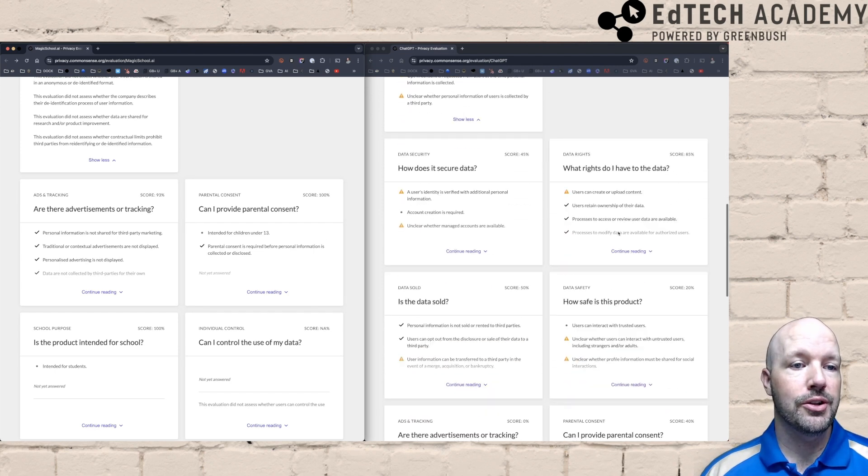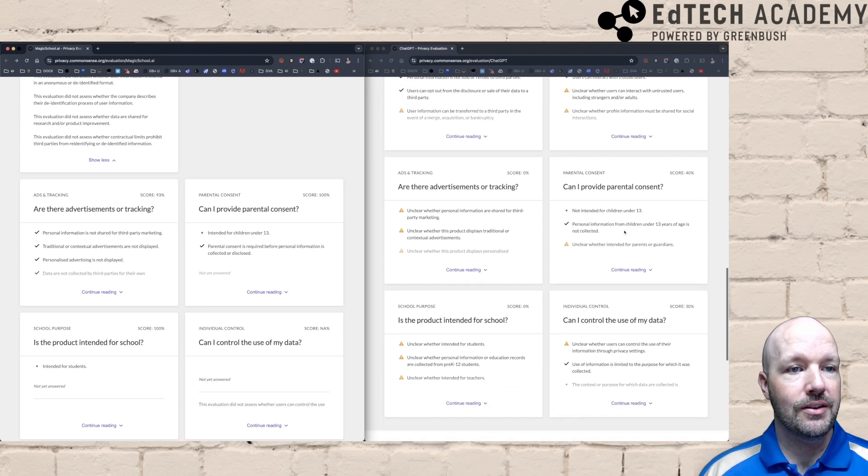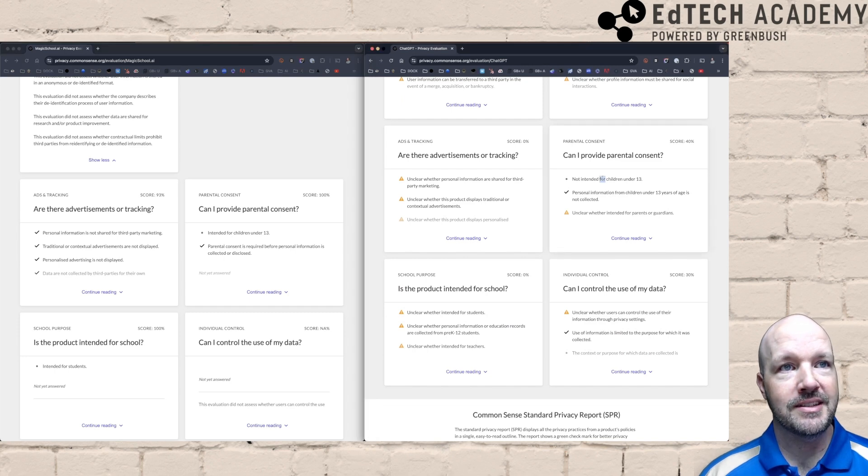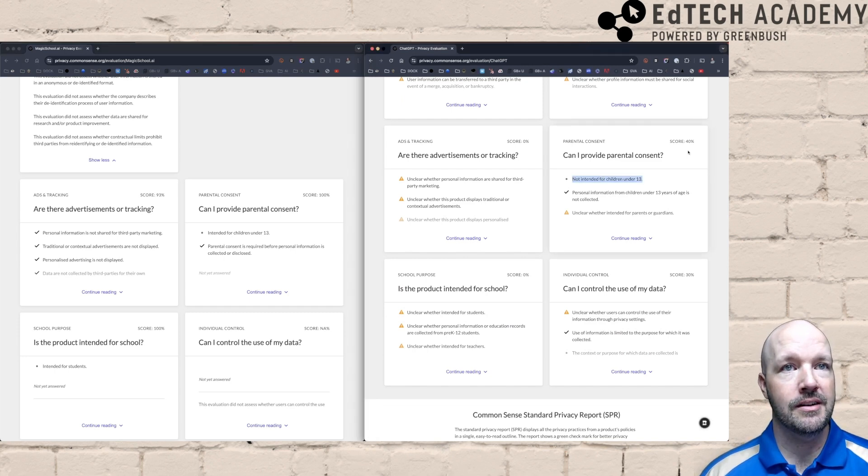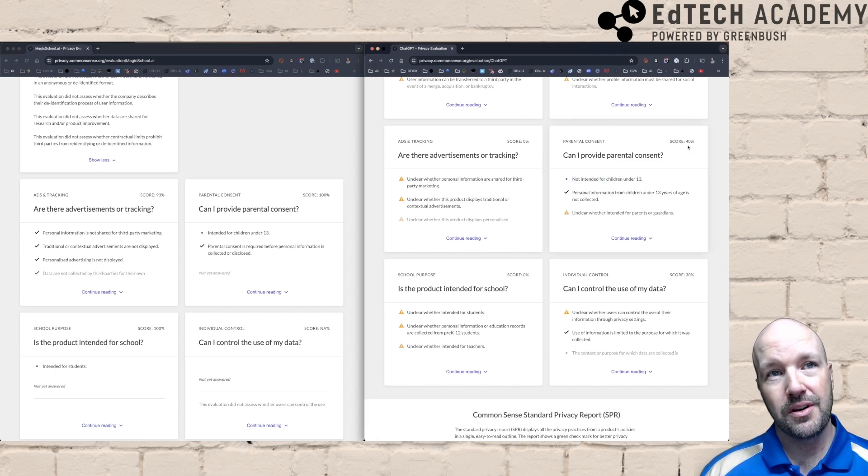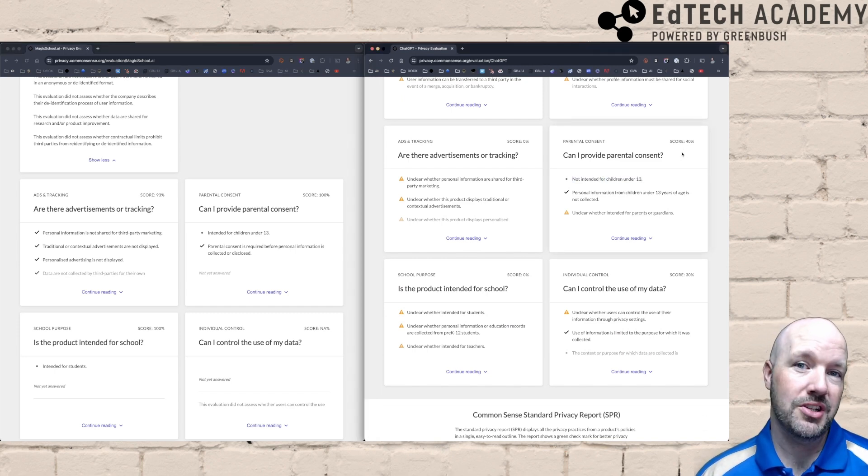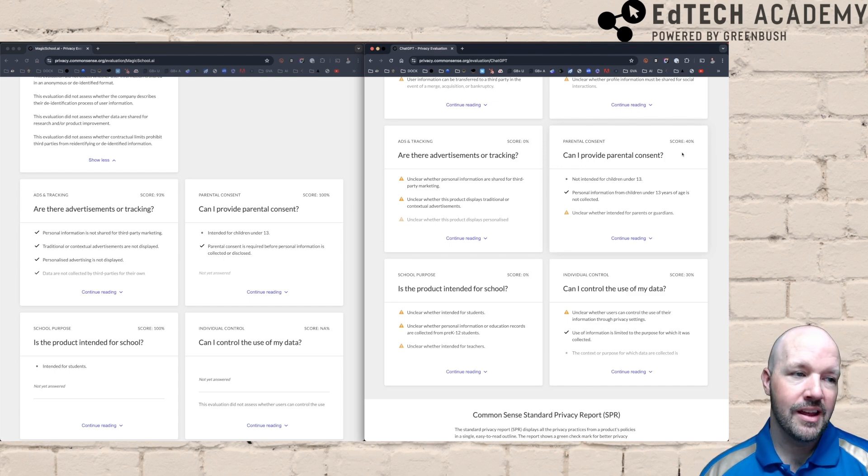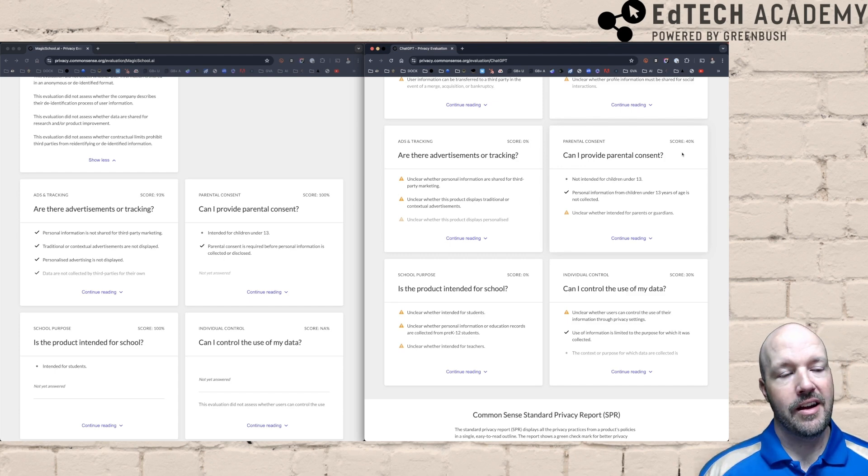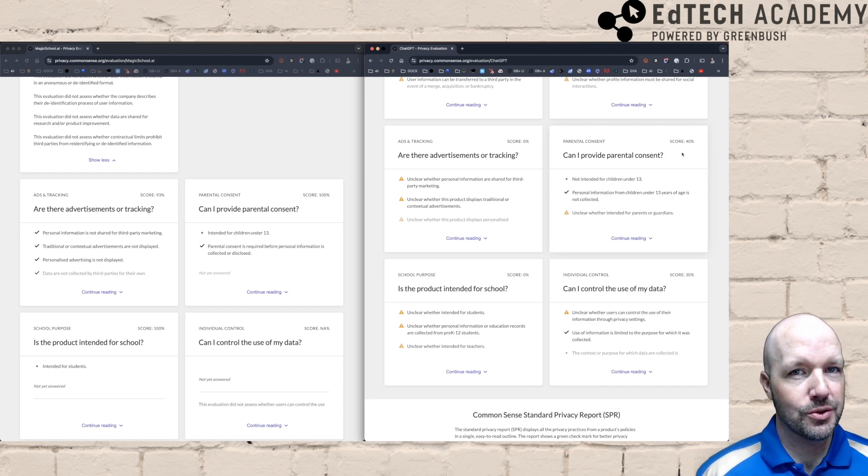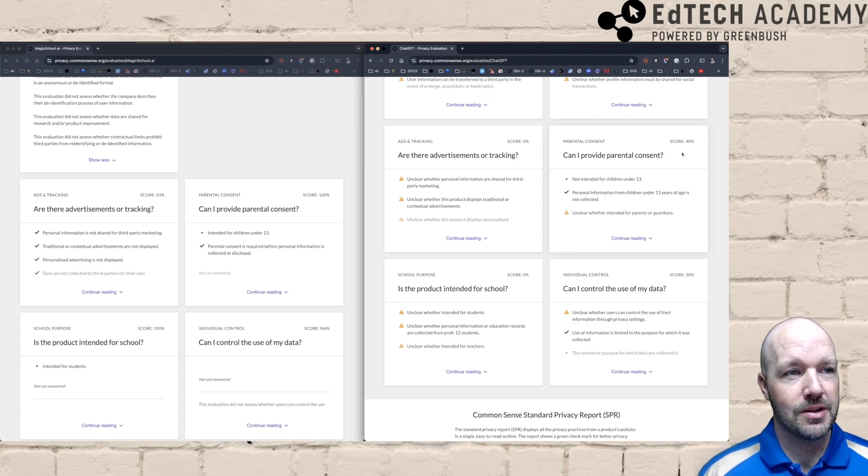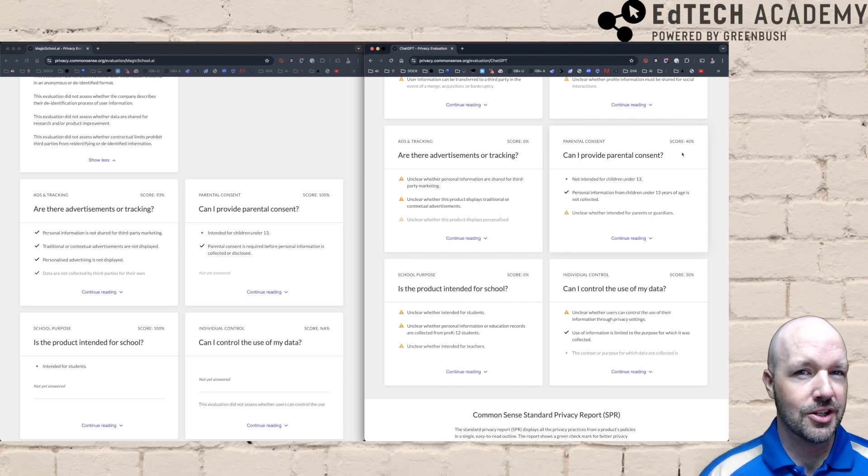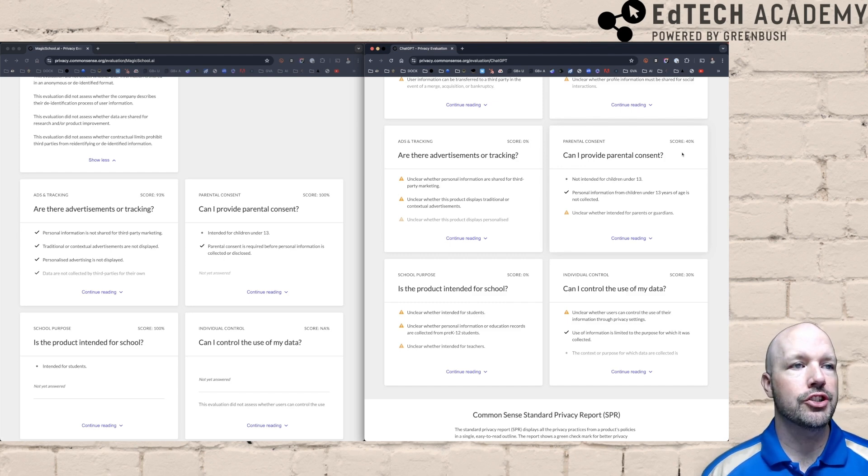If we look at ChatGPT's parental consent, it's not intended for children under 13. Their score is 40%. So you might hesitate a little bit in not only sharing these tools with students, but encouraging them to use them because the data that they collect and the security is very much in question.